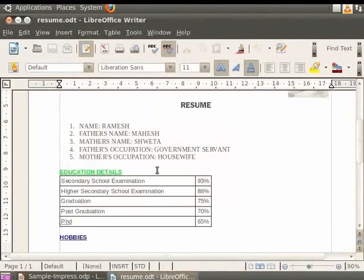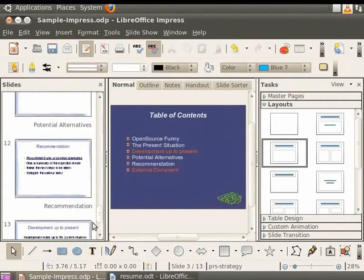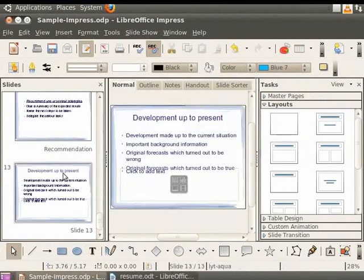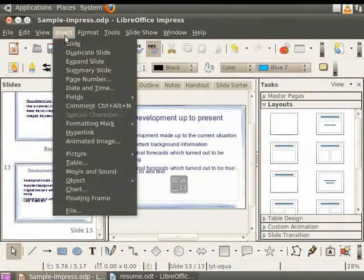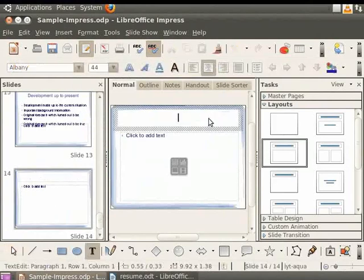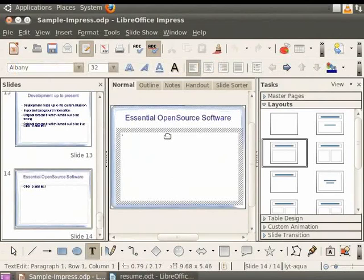In our case, it takes us to Resume.odt. Hyperlinking to a web page is similar. Insert a new slide at the end of the presentation. Change the title to Essential Open Source Software. In the Body text box, type Ubuntu LibreOffice.